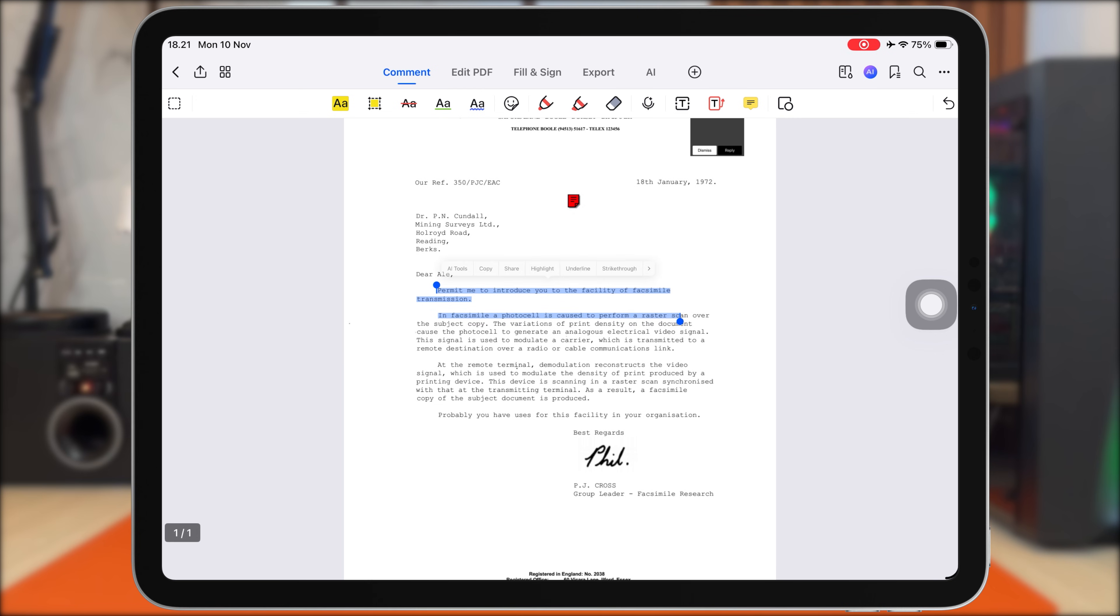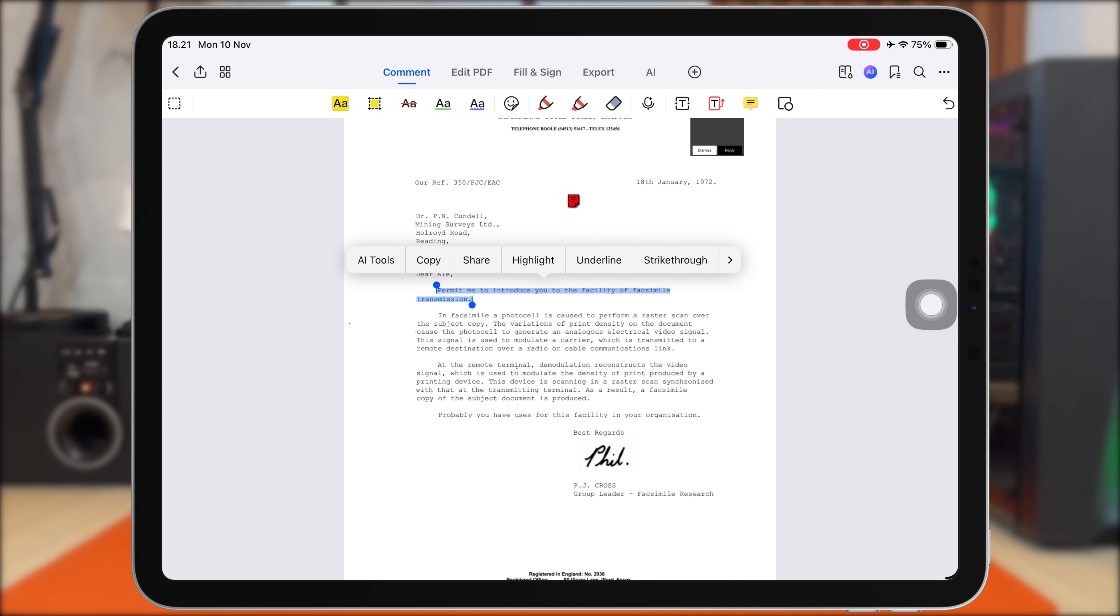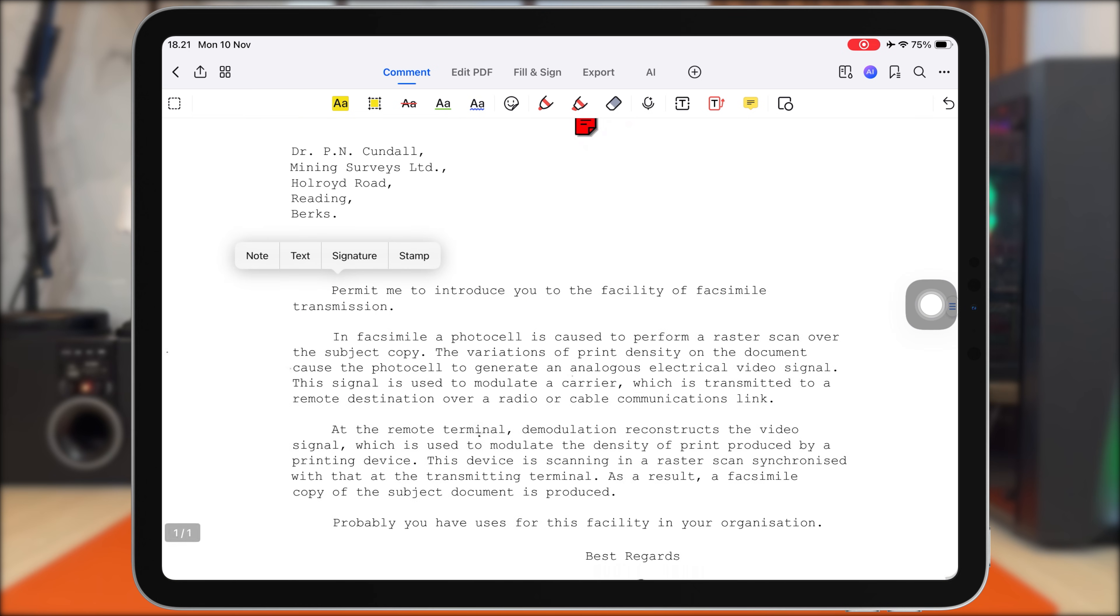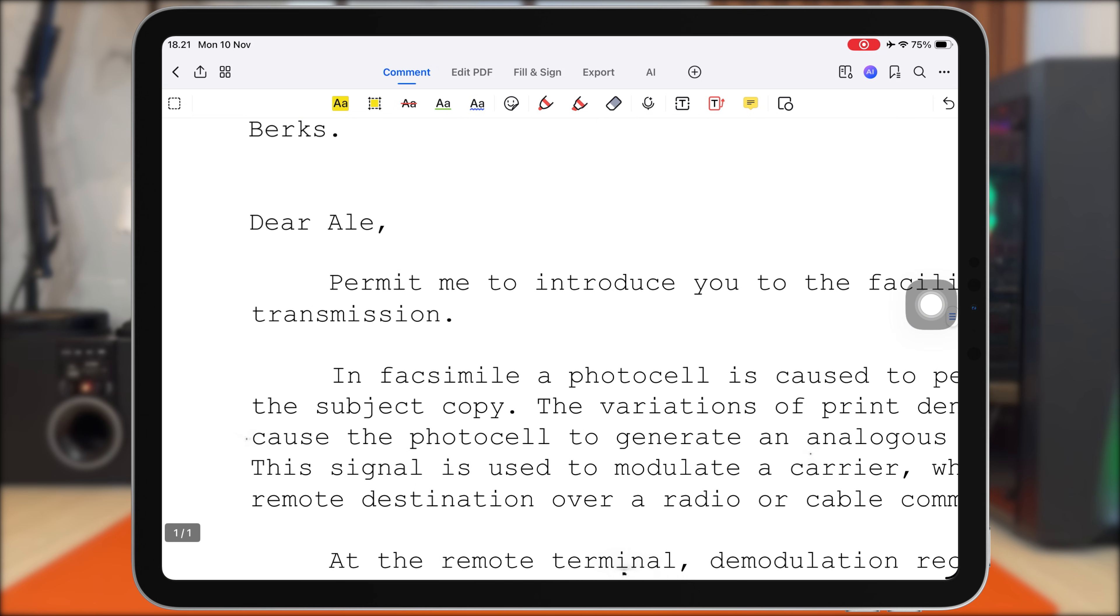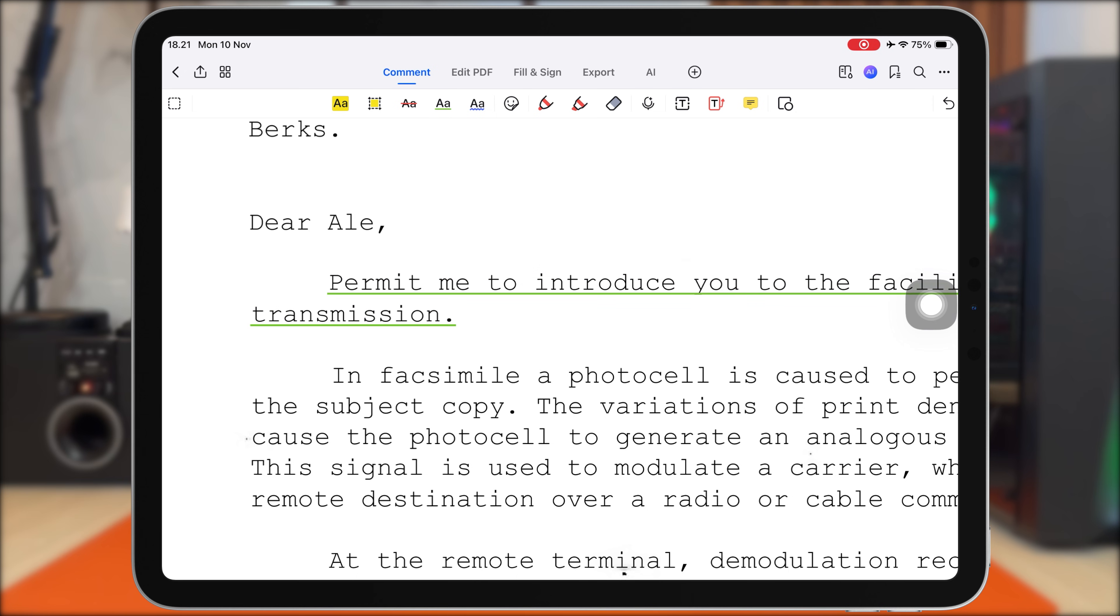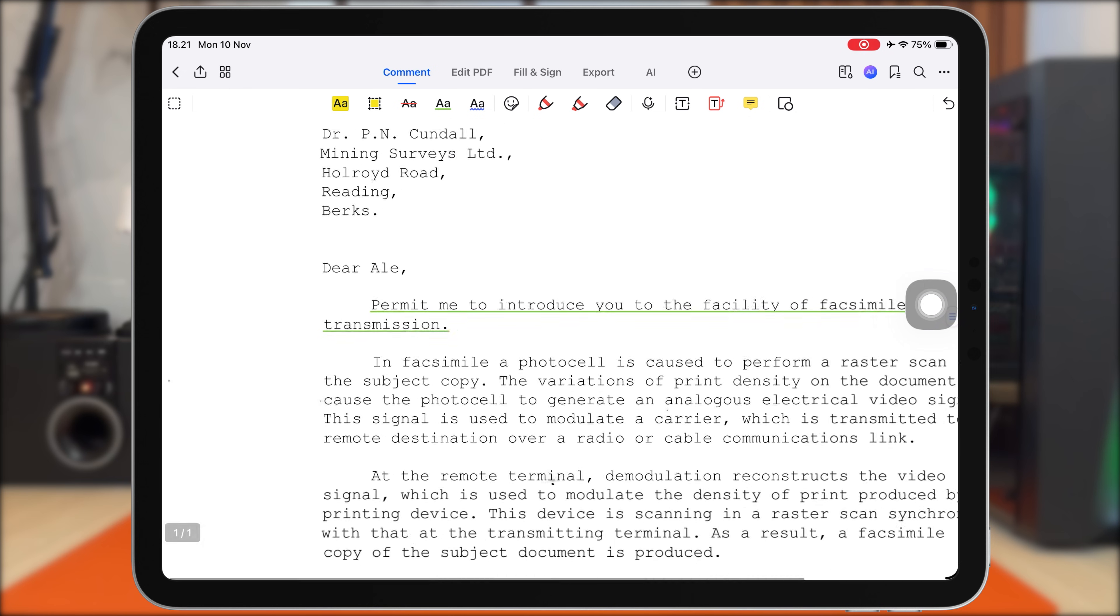This is perfect for reviewing textbooks, lecture slides, or research papers. Next, I can use the Underline tool to emphasize keywords or definitions. It keeps everything clean and structured, just like annotating a real book, but digital.